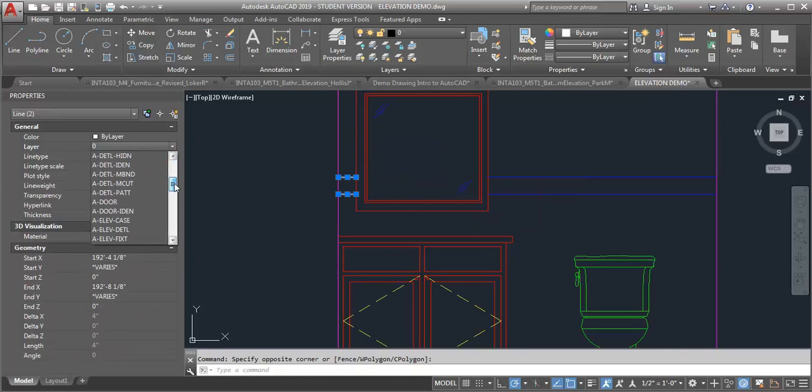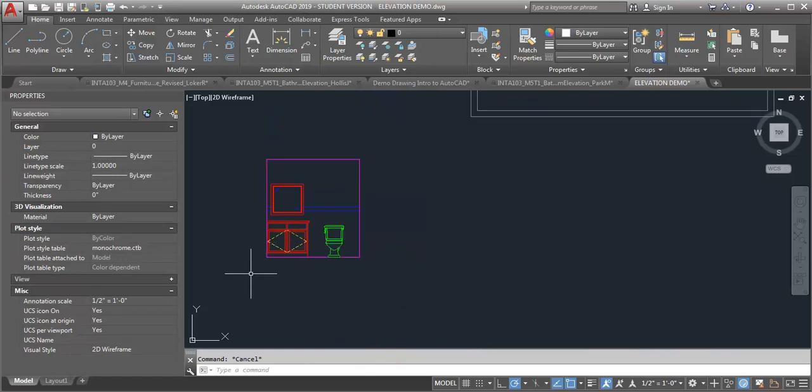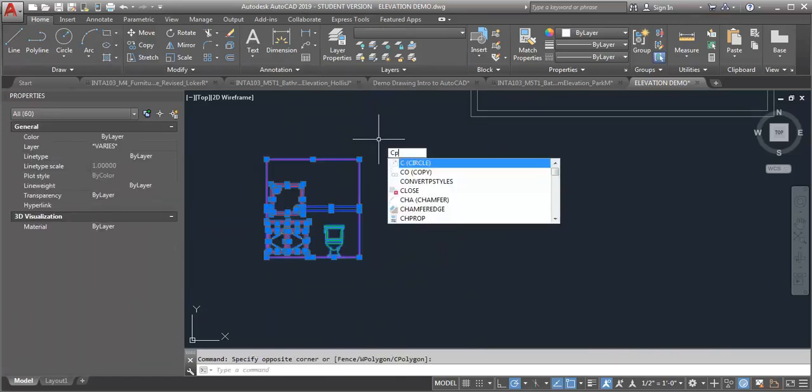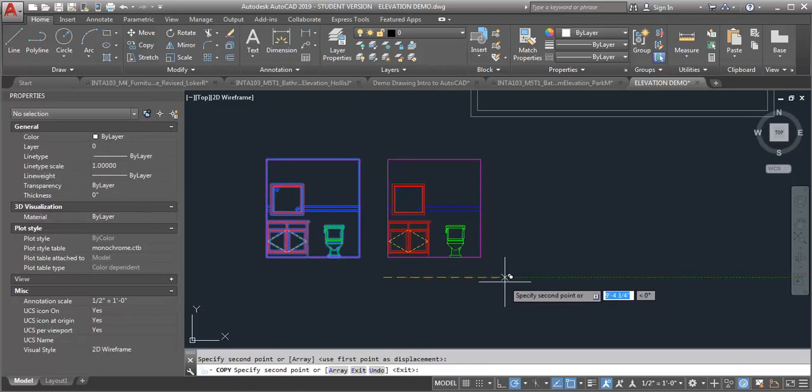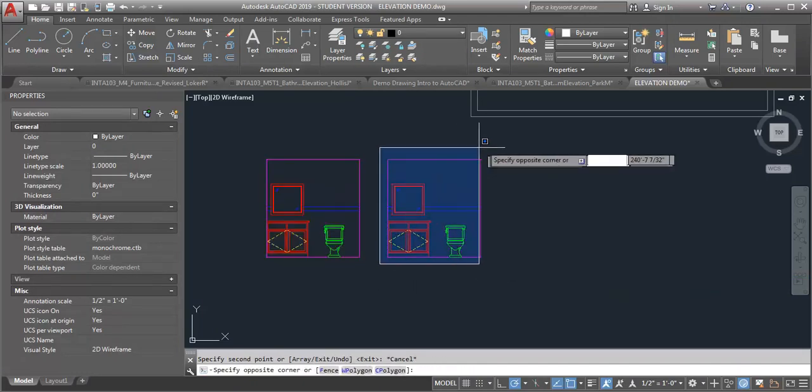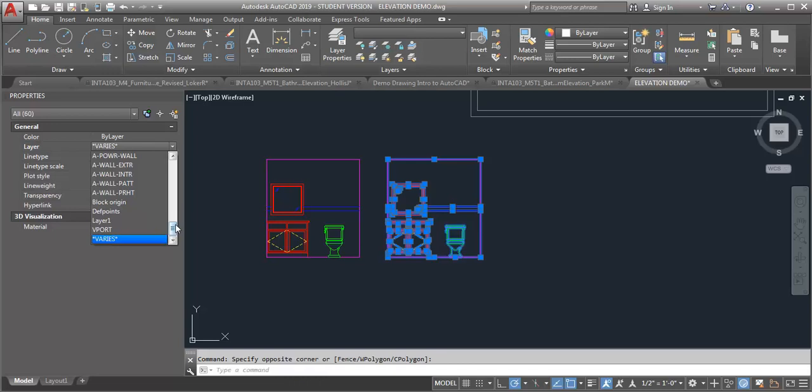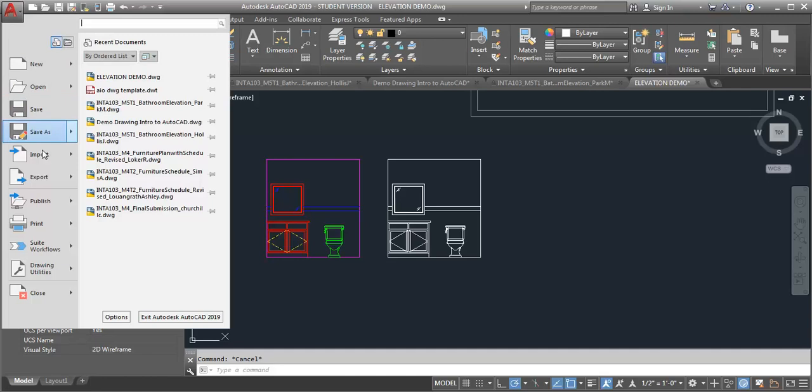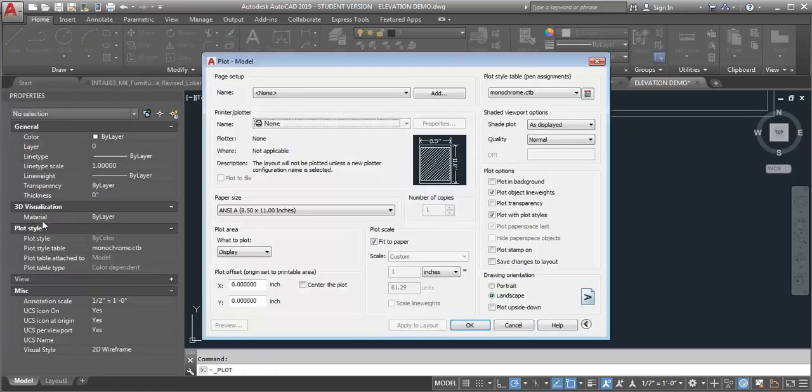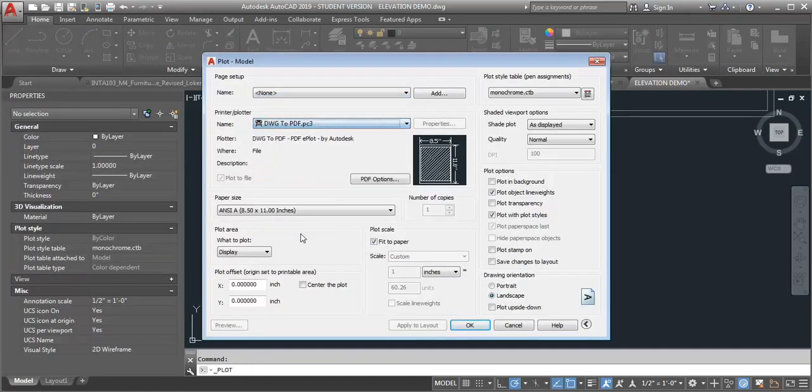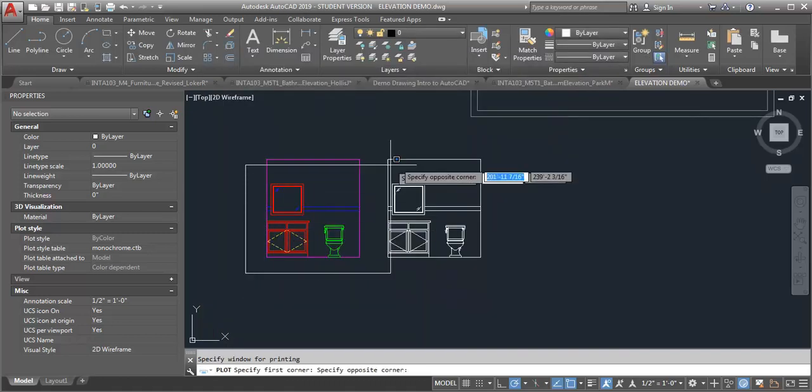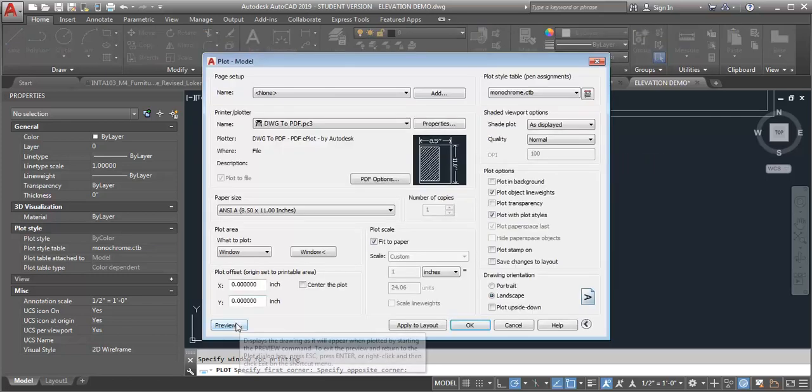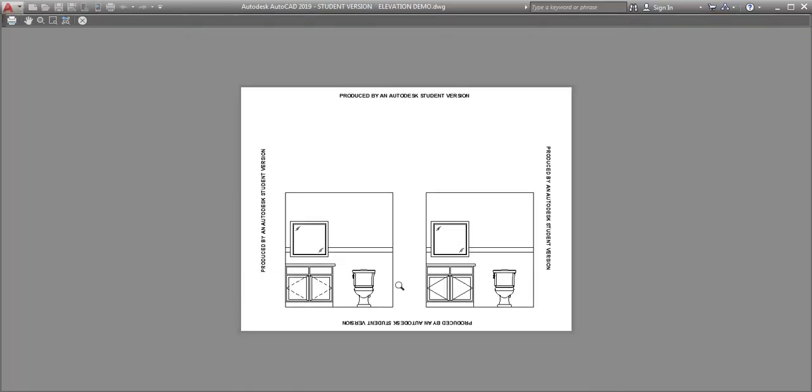But I want to show you what a difference it makes. So I'm going to copy this elevation and I'm going to put everything back on this version of it to layer zero. And then what I'm going to do is do a print of it. Make sure I've got my line weights. Just to show you the difference that the line weights make. So I'm just going to go into a preview here.